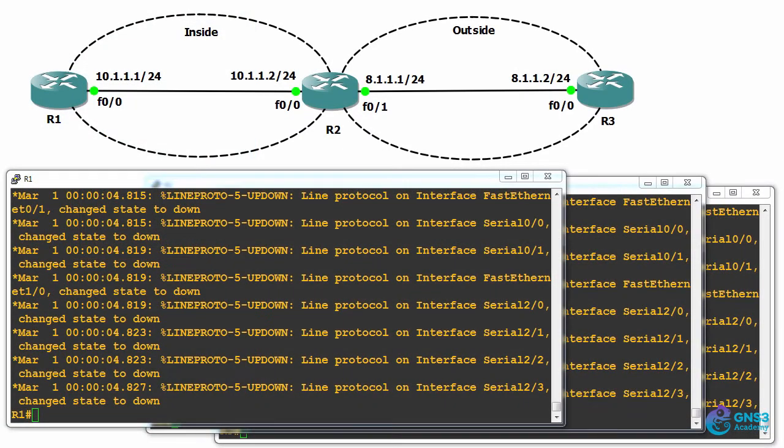Let's look at a demonstration of static NAT. In this example, I have three routers: router one, router two, and router three.